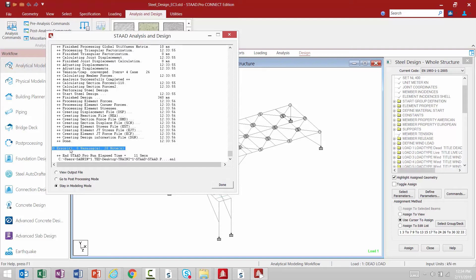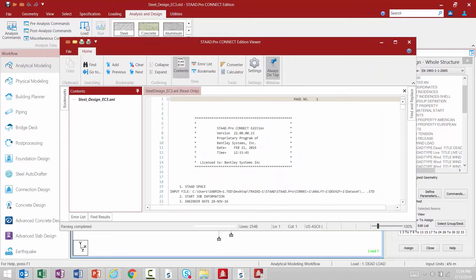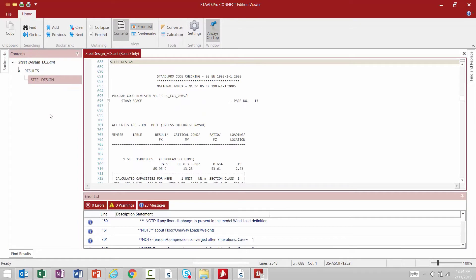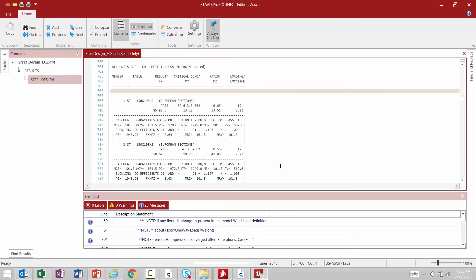There are a couple different areas we can go to in STAAD Pro for reviewing results of designs — we can go to the output file or the post processing mode. Let's start with the output file to get familiar with that area of the program. Once in the output file we're going to see that our results have been organized with a steel design item over in the left hand pane. This section will contain the results of the code check command, which checks the strength of each member according to the Euro code requirements.